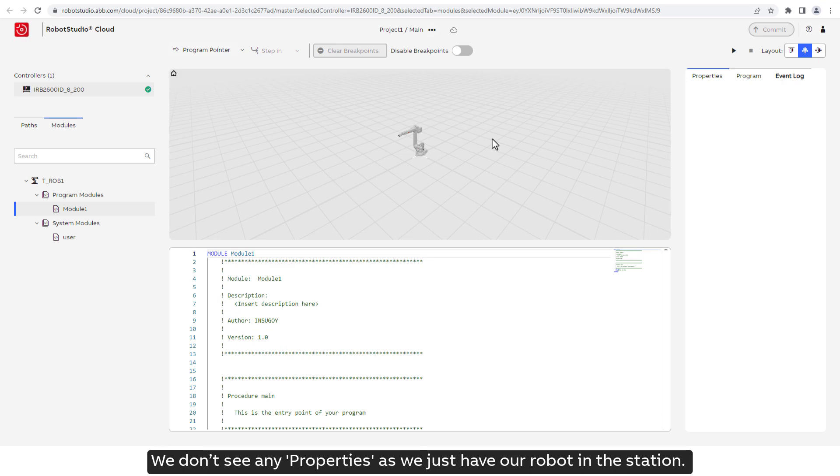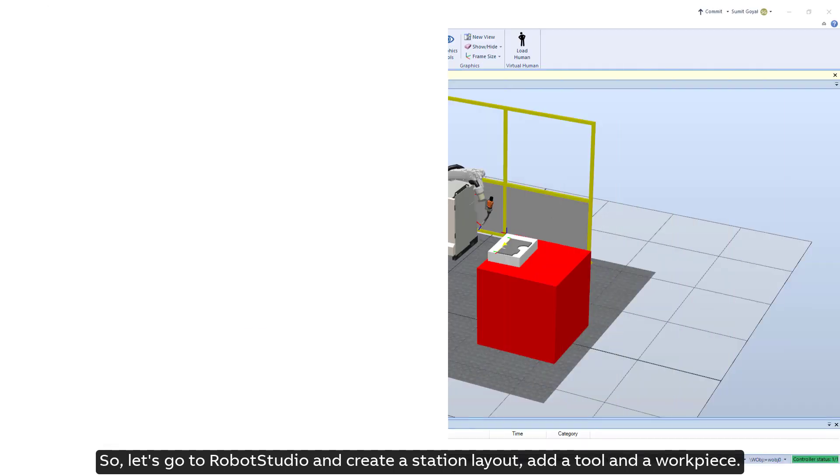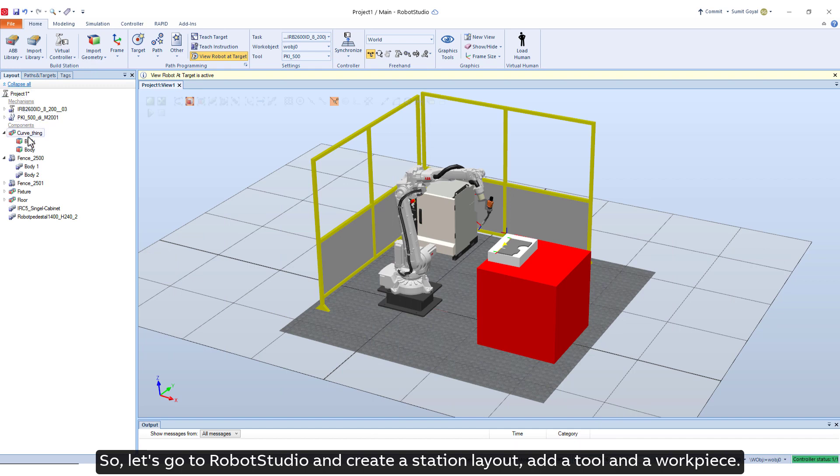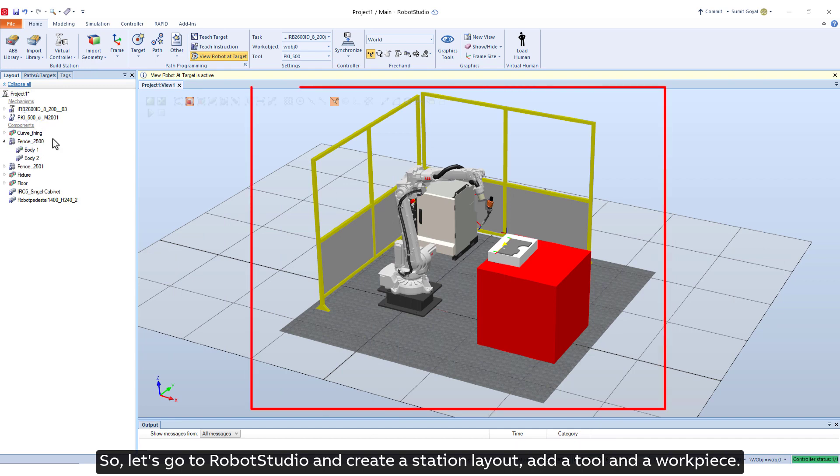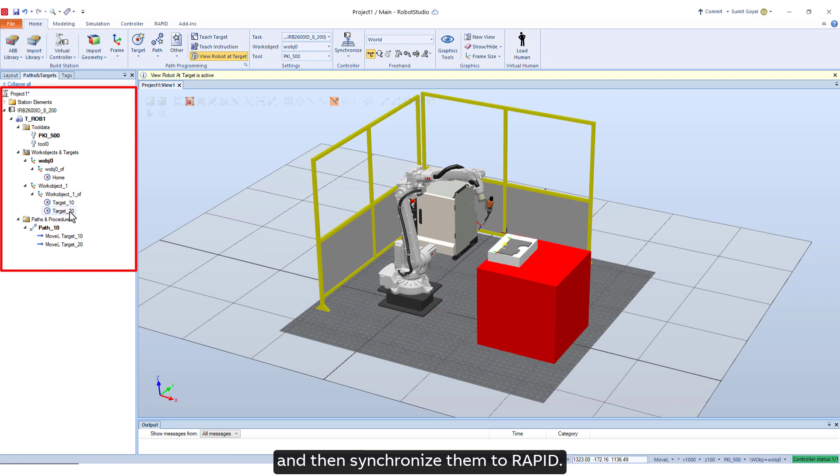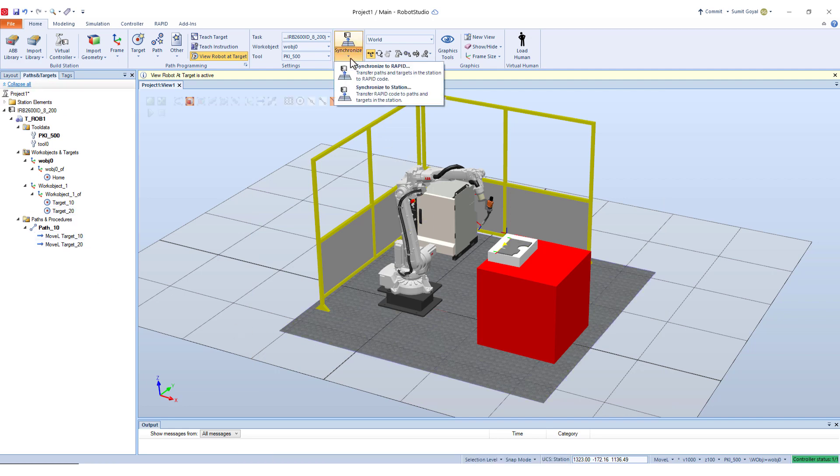We don't see any properties as we just have our robot in the station. So, let's go to Robot Studio and create a station layout, add a tool and a workpiece. We will create some targets and instructions and then synchronize them to Rapid.